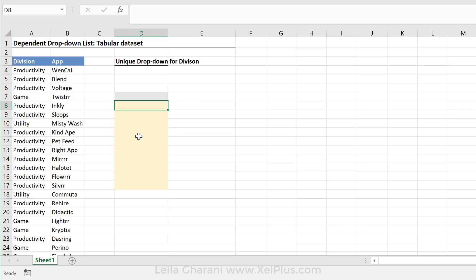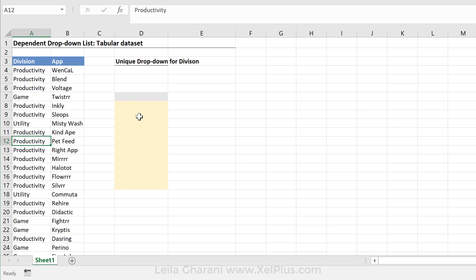And later, based on this unique list, I'm going to create a dynamic drop-down that references this list. And I want this to be totally dynamic. So the moment I add another division within here, this gets updated, the drop-down gets updated.